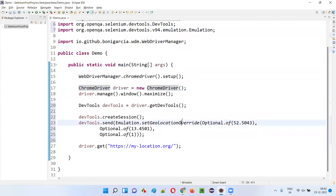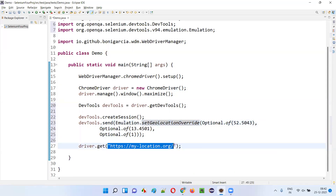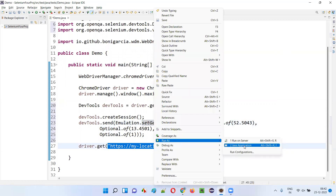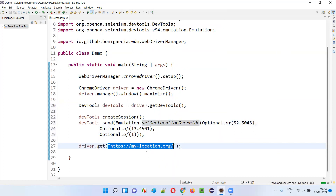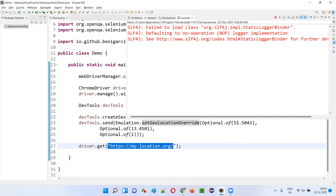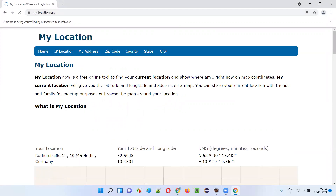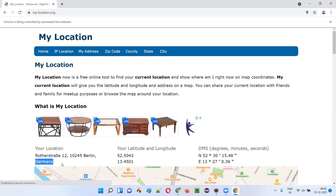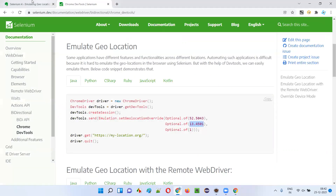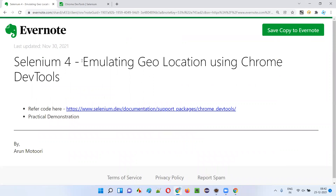If I run this code now, the application will show the location as Germany, not India. We are emulating the geolocation and testing this application as if we are in Germany, by changing the default latitude and longitude to those of Germany. You can see it has opened the application and the location shown is Berlin, Germany — with the corresponding latitude and longitude. Hope you understood how to emulate geolocation using Chrome DevTools. Thank you, bye!